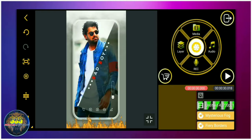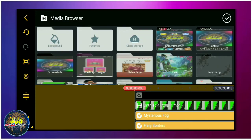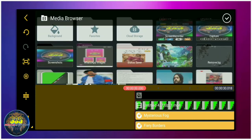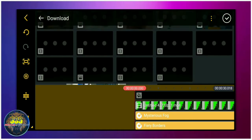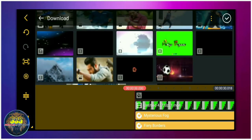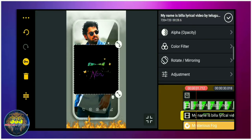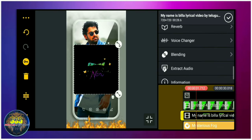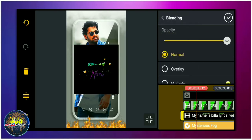I will show you the lyrics. I will download the lyrics. I will do the lyrics in the description. I will read the lyrics. In the black screen, the blending options are placed in the background. I will select the screen.